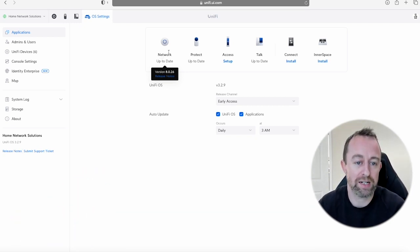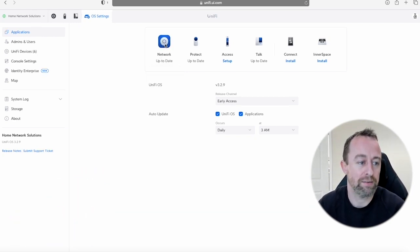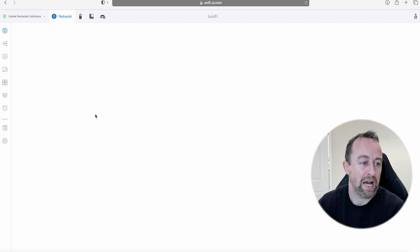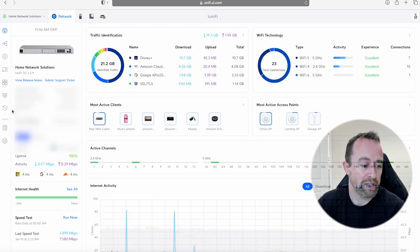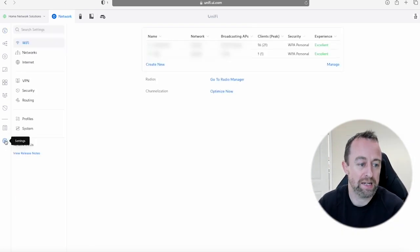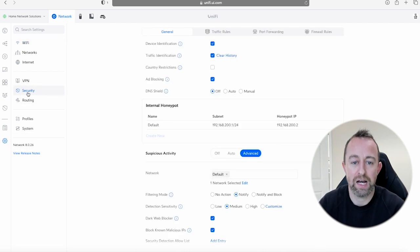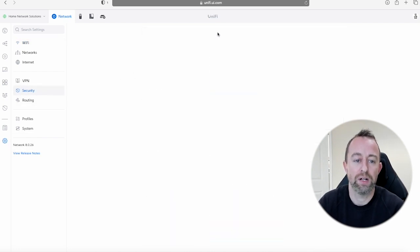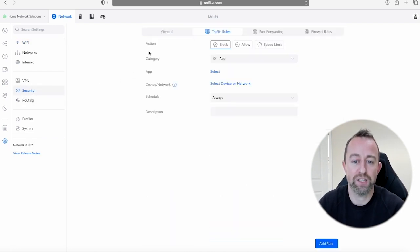Right, so if I select Network and go into my console settings down the bottom here, or network settings, and then go to Security, and then we're going to go to Traffic Rules. The action is Block and the category is App.